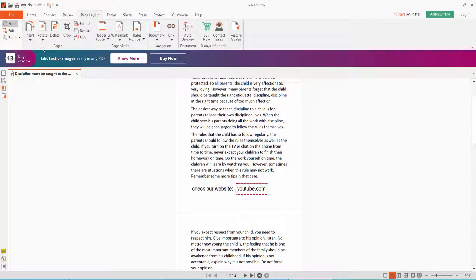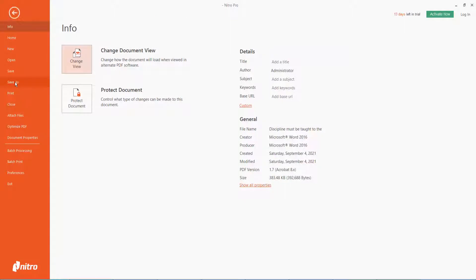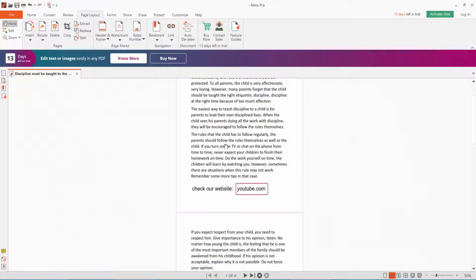Finally, click File option, save this PDF document. Thank you for watching. Please subscribe, like, share, and comment.